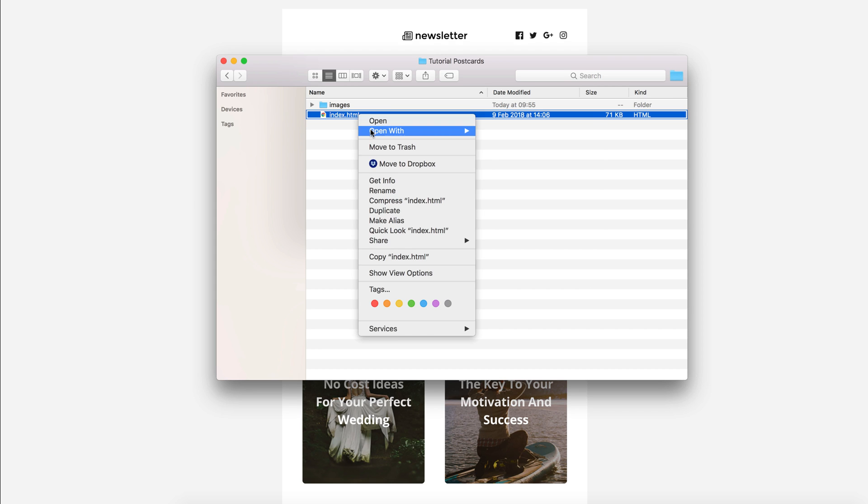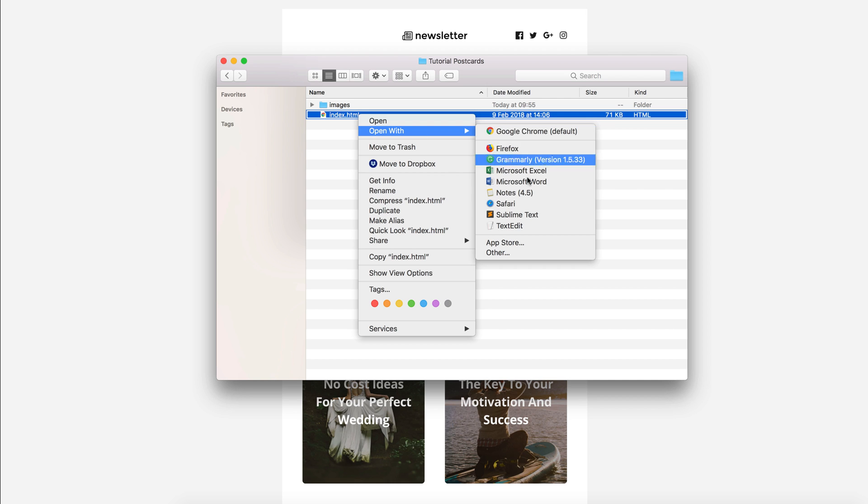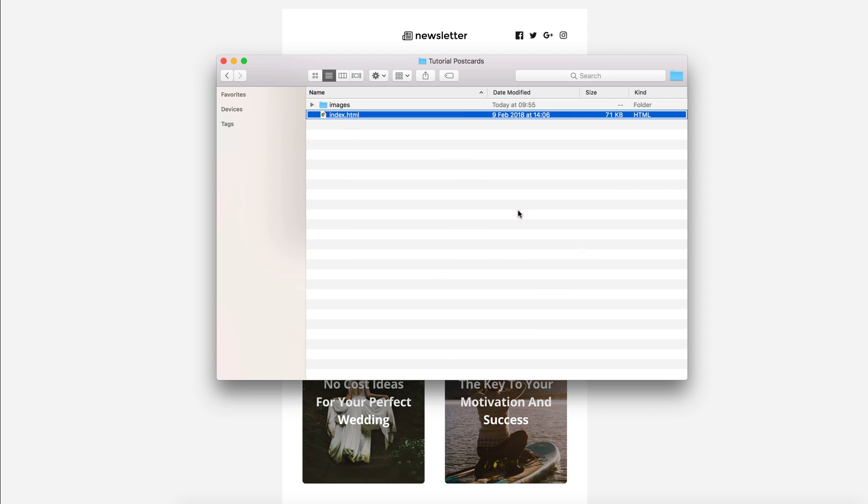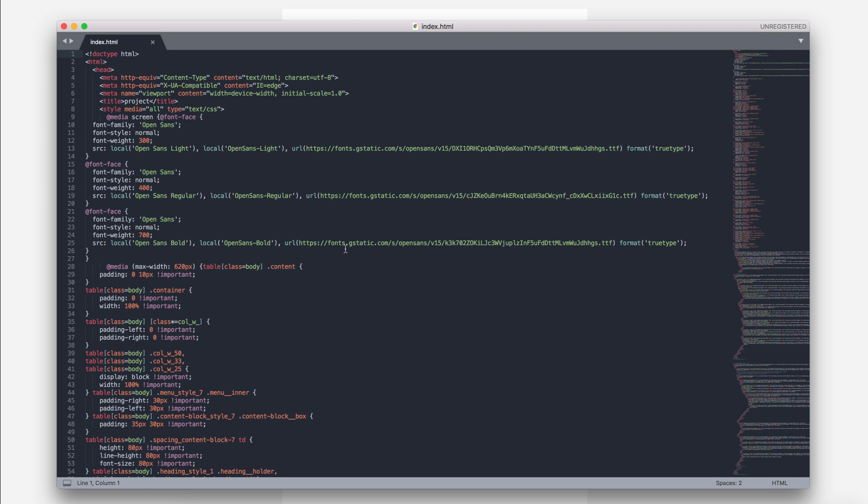First, open the index.html file and check the font used. It's Open Sans, but I want to change it. I have decided to use Roboto Slab.